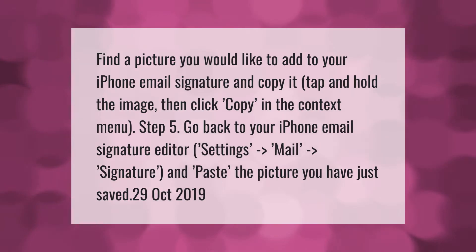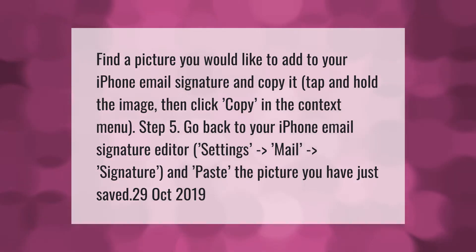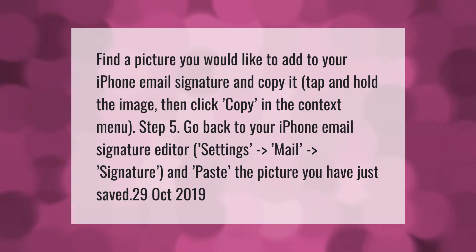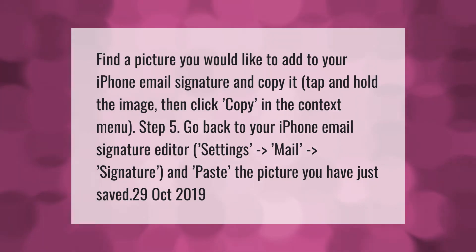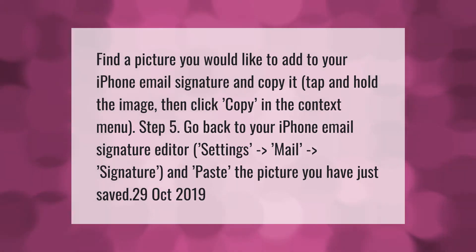Find a picture you would like to add to your iPhone email signature and copy it. Tap and hold the image, then click Copy in the context menu. Step 5: go back to your iPhone email signature editor — Settings, Mail, Signature — and paste the picture you have just saved.